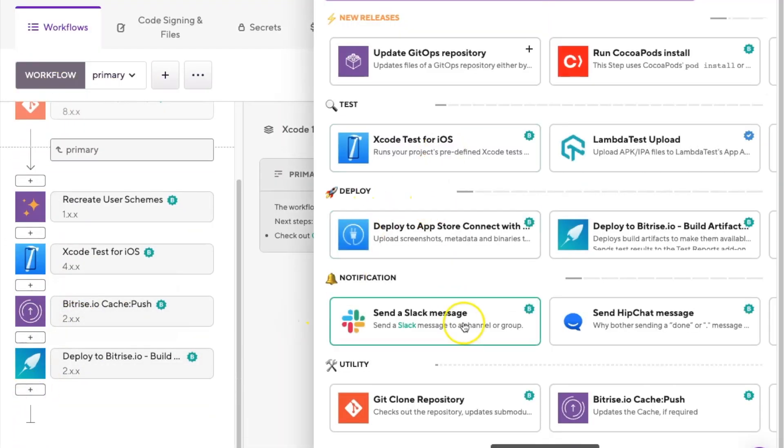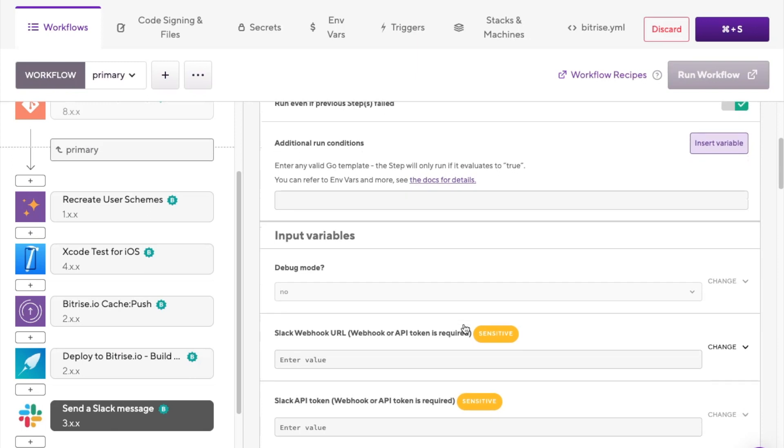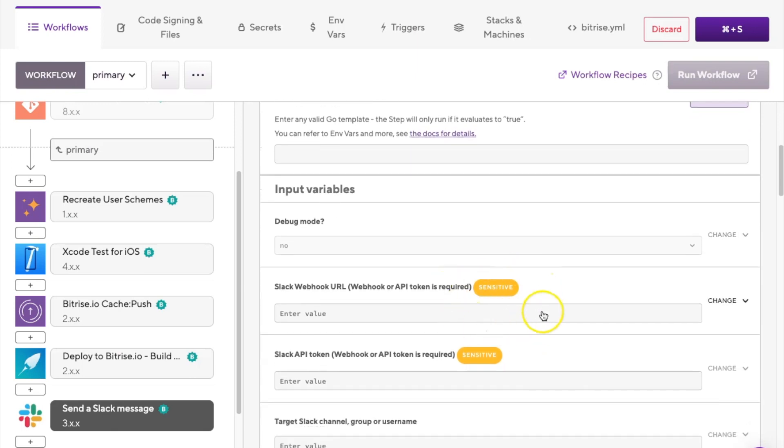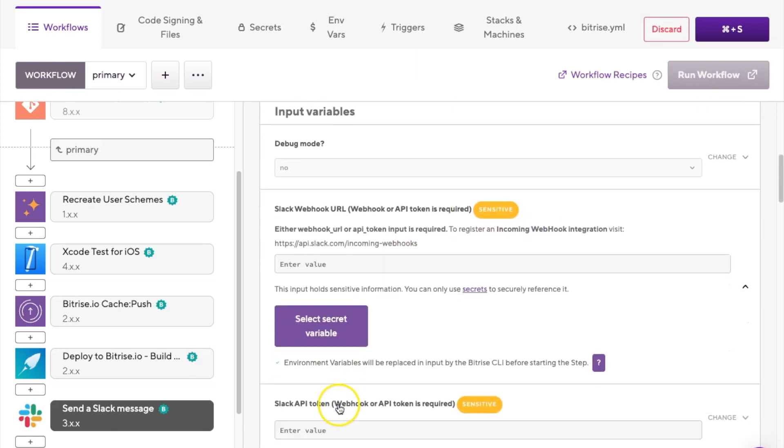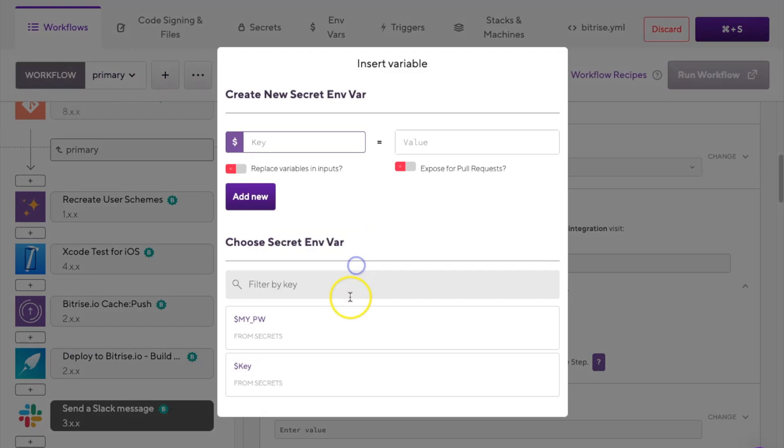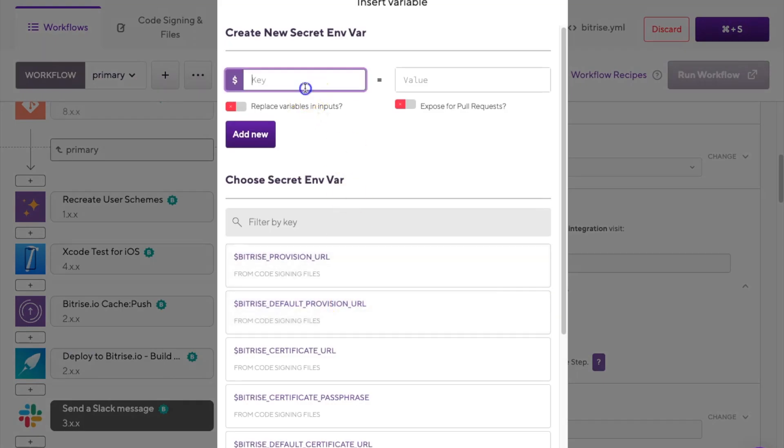Find the sensitive input you wish to modify. Click the input field, and under the create new secret environment variable label, specify a key and a value for your new secret.